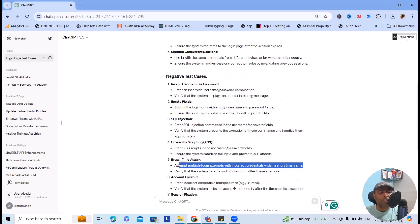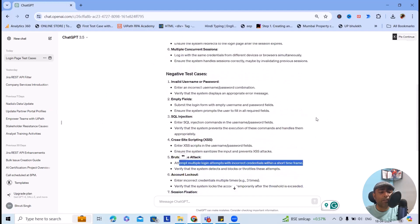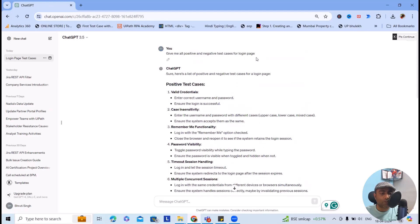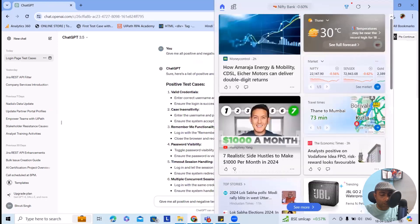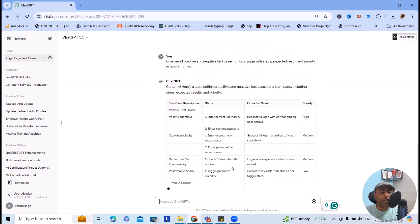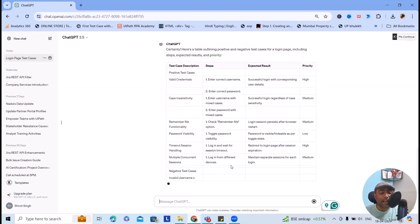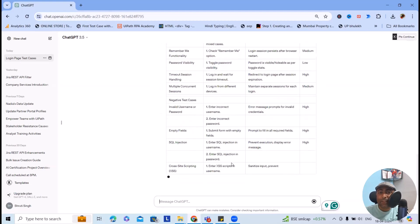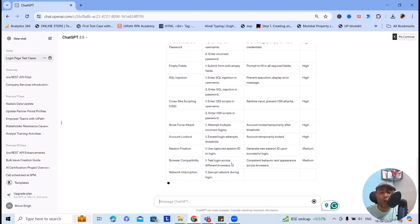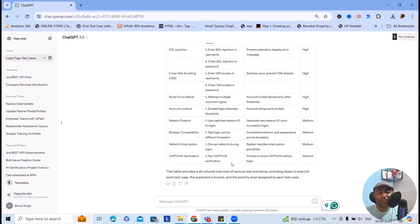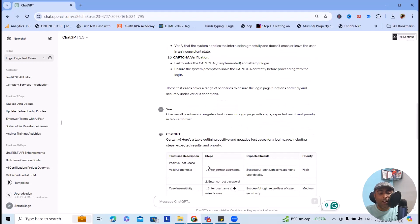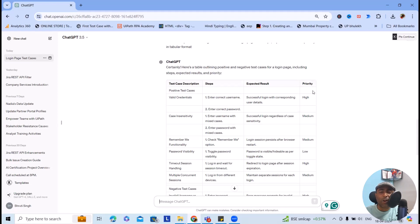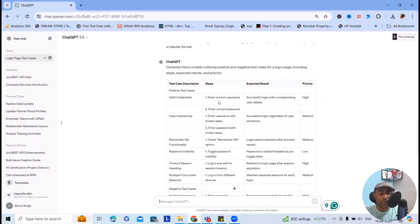If I want this login page test cases - all positive, negative test cases of login page with steps, expected result, priority in tabular format. Now here you can see, once I enter all those details, this will give you a proper outline in tabular format. I just mentioned steps, expected results, and priority. If you want to add or remove any of those fields, you can also do that. Positive test cases are valid credentials where enter correct username successfully logs in, which is high priority.